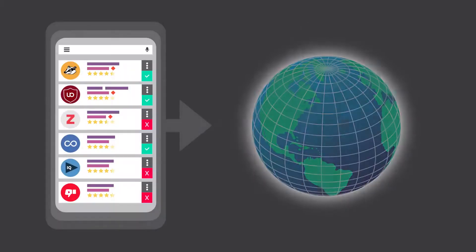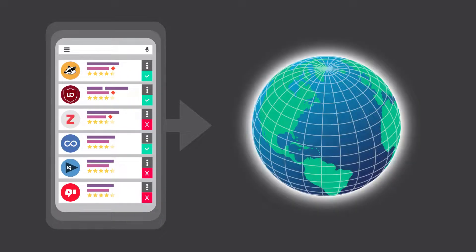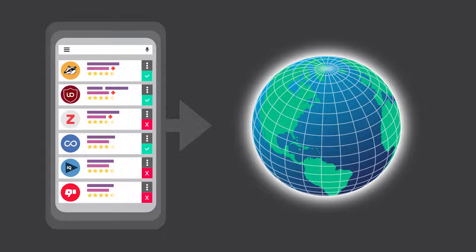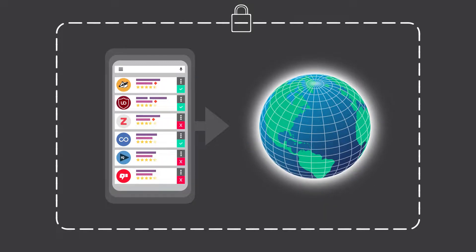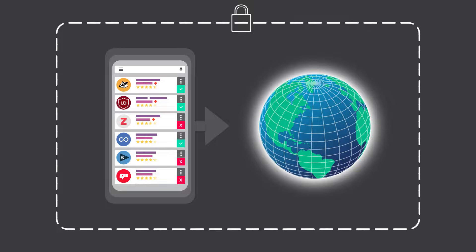As extensions have access to critical user data, the reputation of the developers and companies behind them is of utmost importance. Keeping this in mind will help you keep security and privacy concerns to a minimum. Of course I made sure that the extensions I recommend to you have a good reputation and that they respect your privacy. But you can also look for yourself.